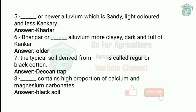Black soil contains a high proportion of calcium and magnesium carbonates. So black soil is generally high in Ca and Mg carbonates, and it is also rich in magnesia and alumina, but it is poor in P2O5.